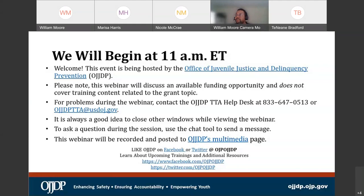If you are having any issues accessing that document, please note that we will provide a Google Drive link where you can simply click on the link and get access to the document there.